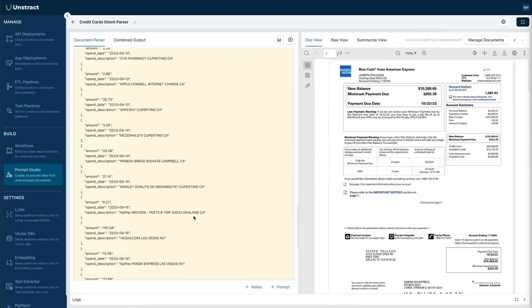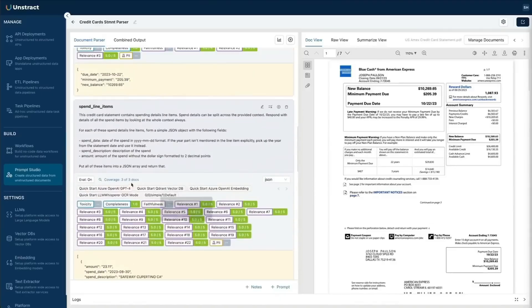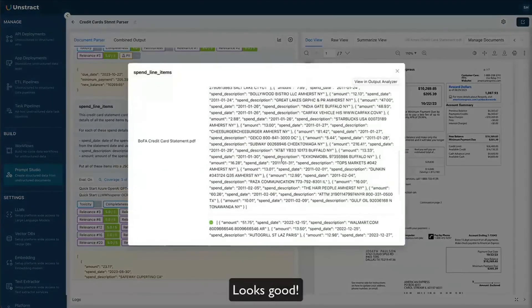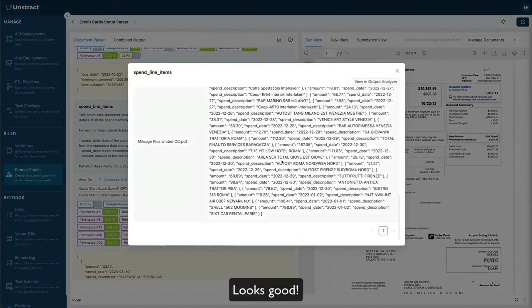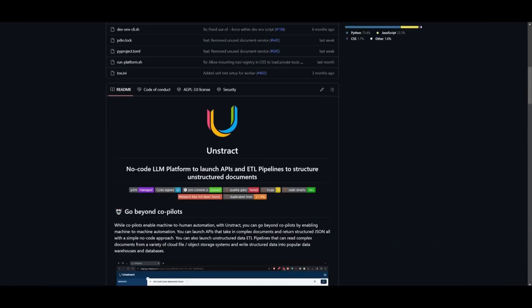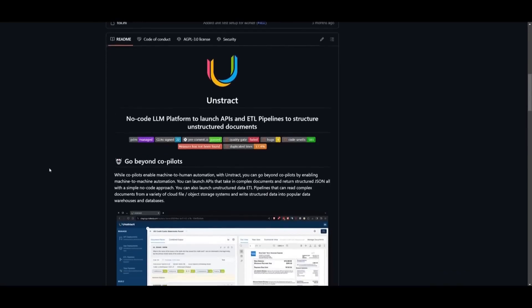You just simply specify that as a prompt and you're going to be able to gain the extracted information. And just like that, you'll receive a combined JSON output with all the data you requested, neatly structured and ready to use. That's the power of Unstract.